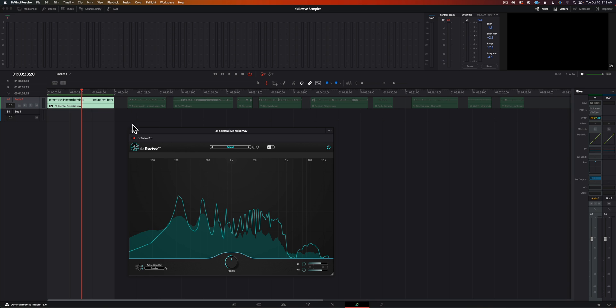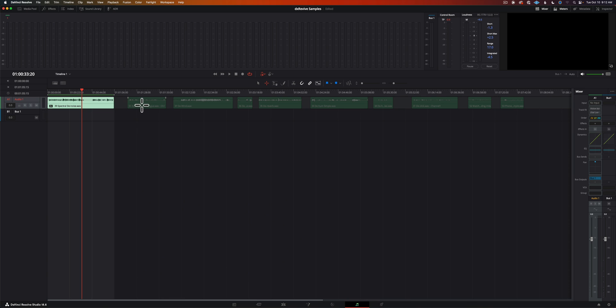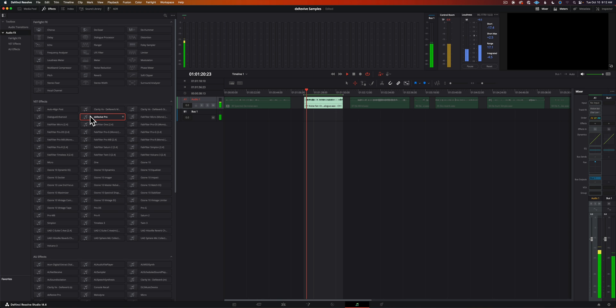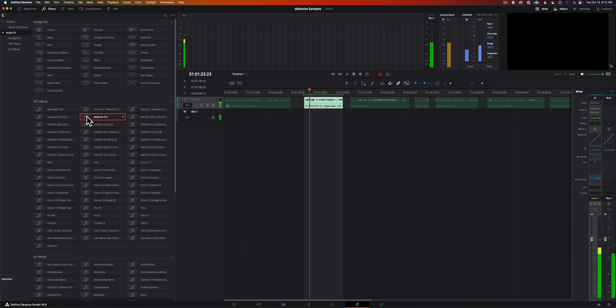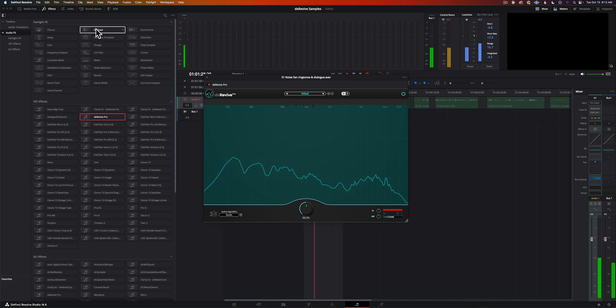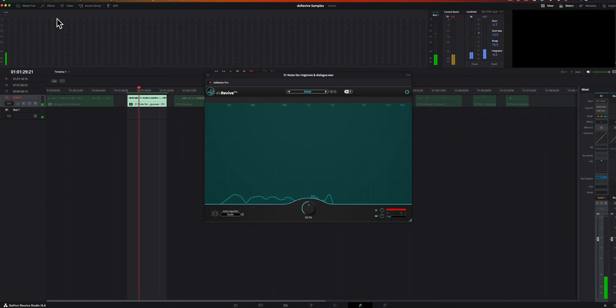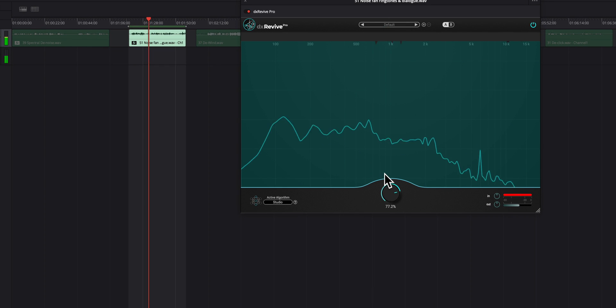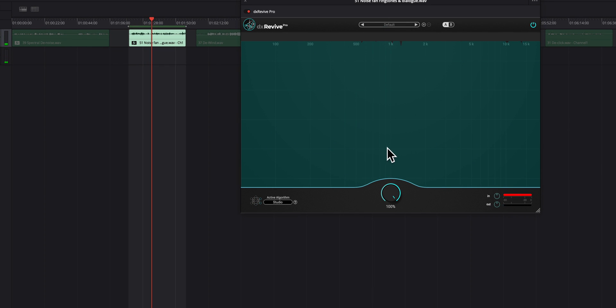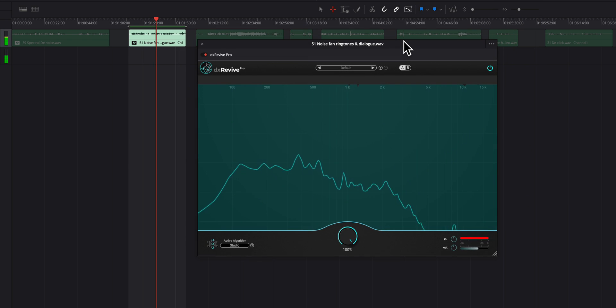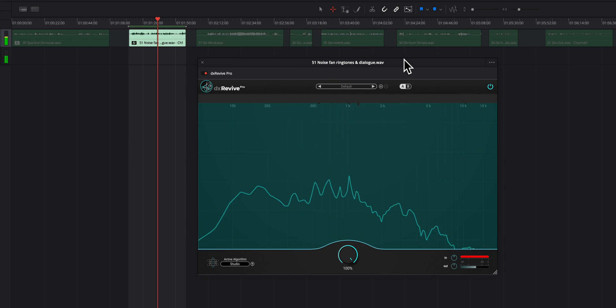There's the first example, does a nice job when it comes to just removing the noise from a fan in the background. Let's move on to our next sample. Here's another recording. This time we're going to have a variety of things going. We've got the fan of course but we also have some phone ringtones.